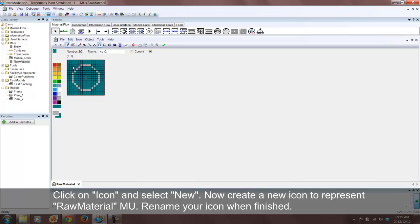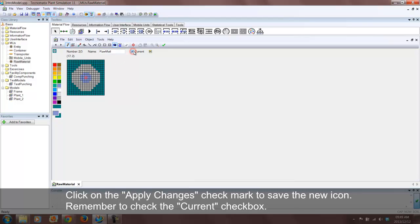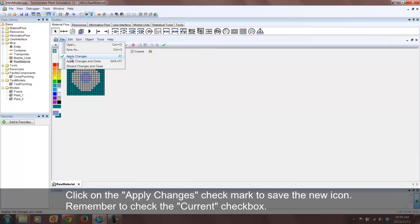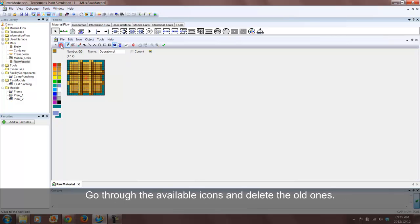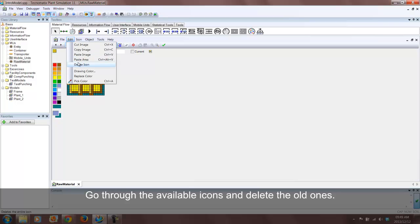You can also import an image from various formats. Remember to delete the old images. When you are finished, apply changes and close.